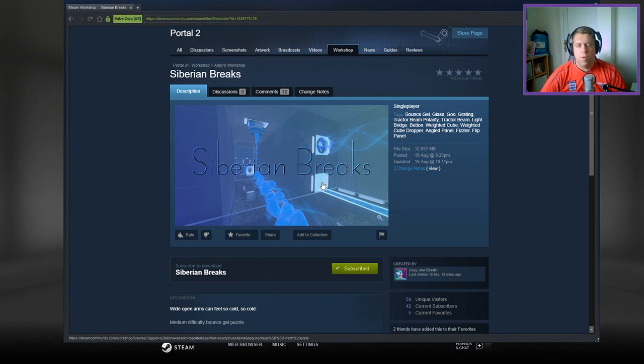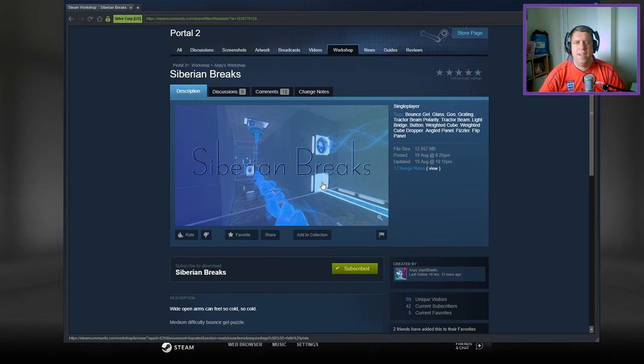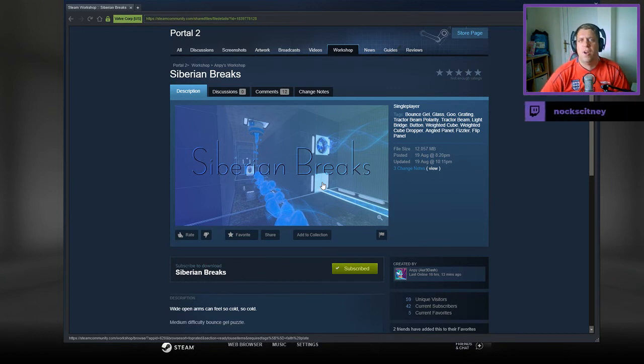Hey guys, what's going on? It's Knock. Welcome along to a brand new video. Today we're going to play Siberian Breaks from Ampey. If you're new to the channel, please like and subscribe.